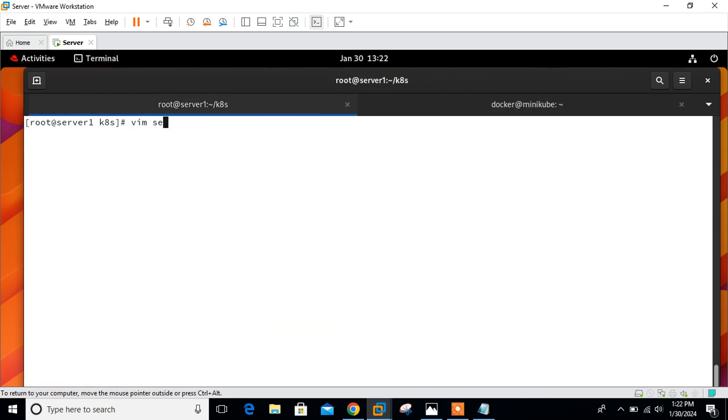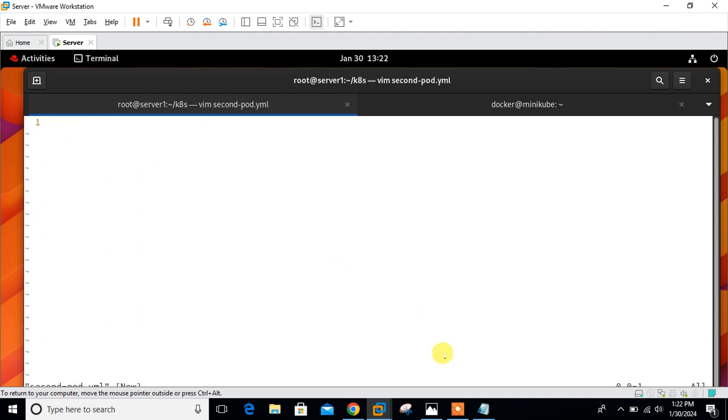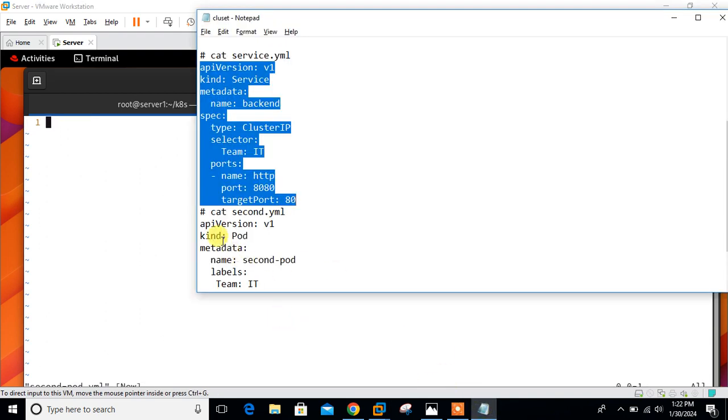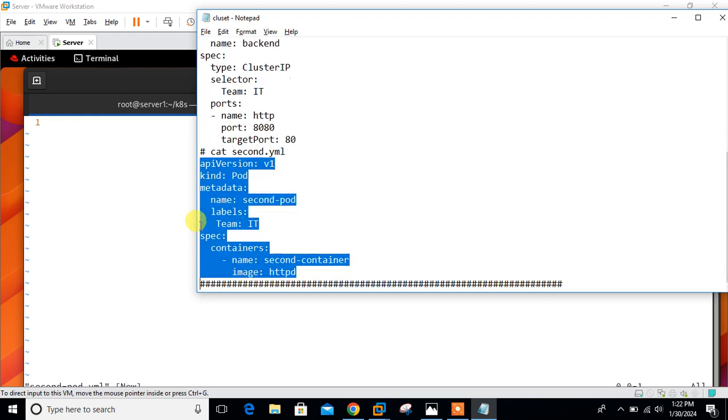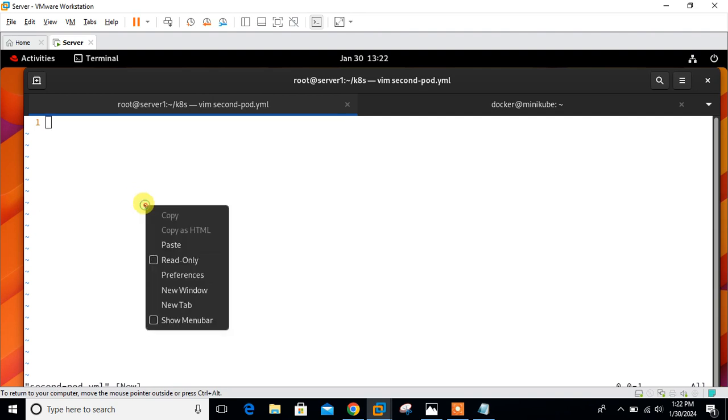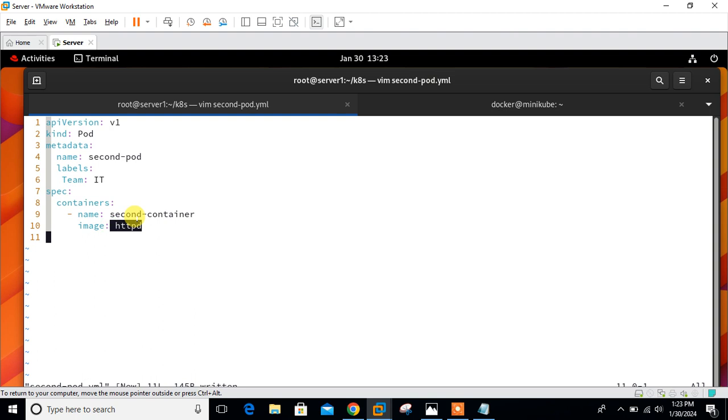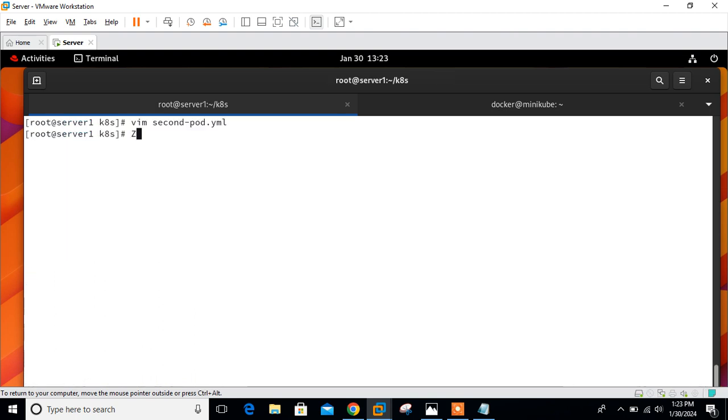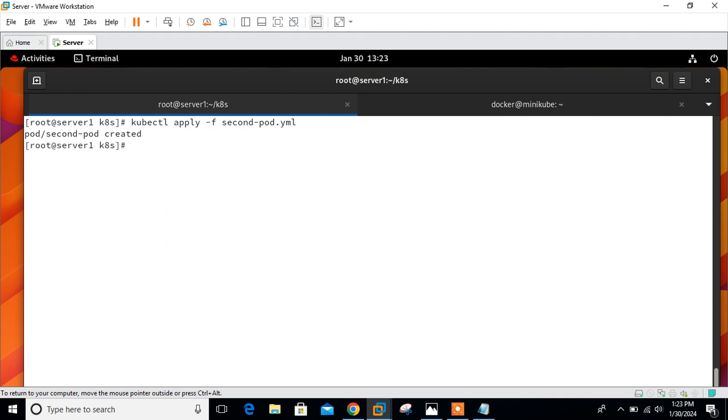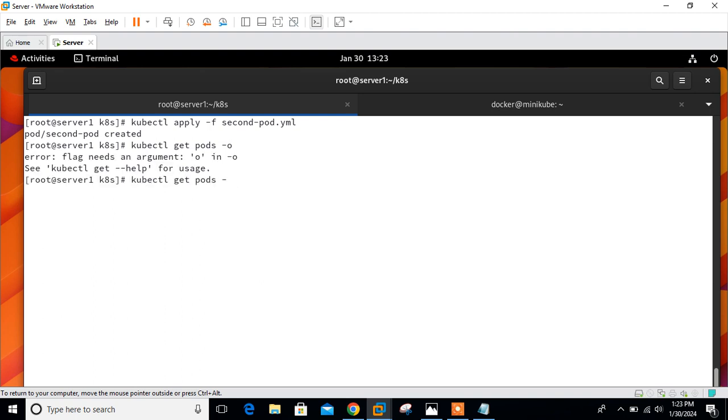Let me check it. vim secondpod.yaml. I'm going to create one more YAML file, this is my second pod. I just copy the code from the first file and paste it here. In this file, I'm going to launch another pod having the same label. See, the label is the same, team IT, and the image is Apache httpd. Let's deploy and check. kubectl apply -f secondpod.yml.